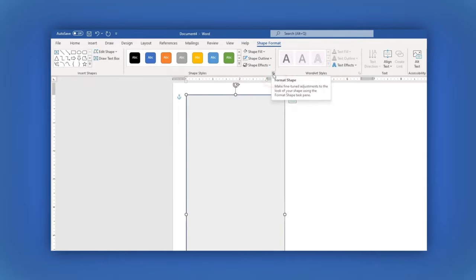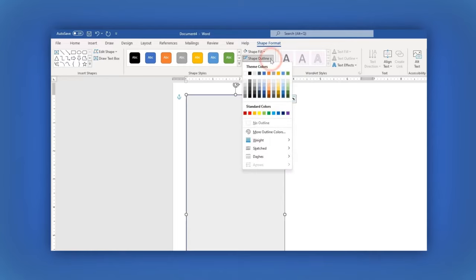Now in the second option, Shape Outline, click on No Outline.